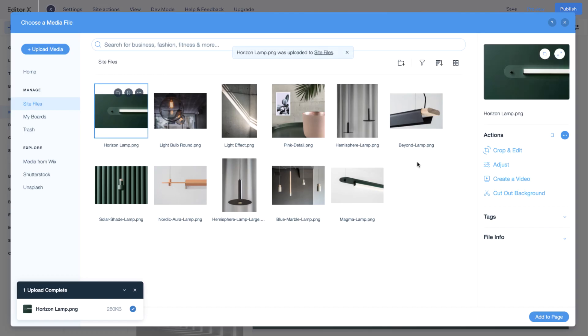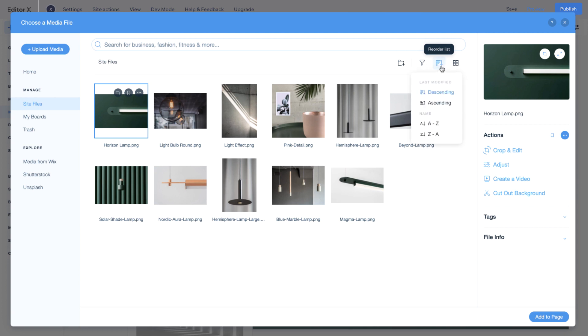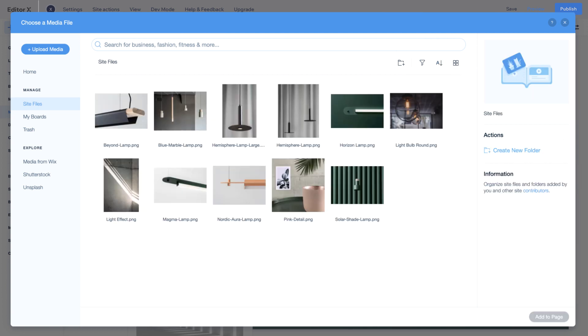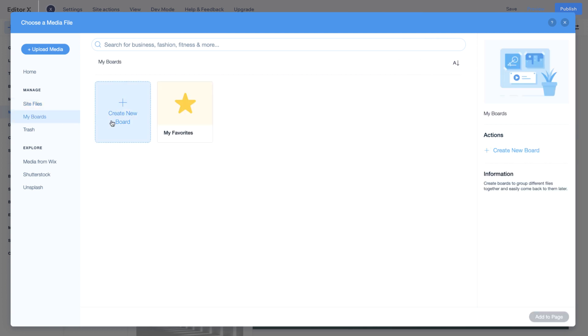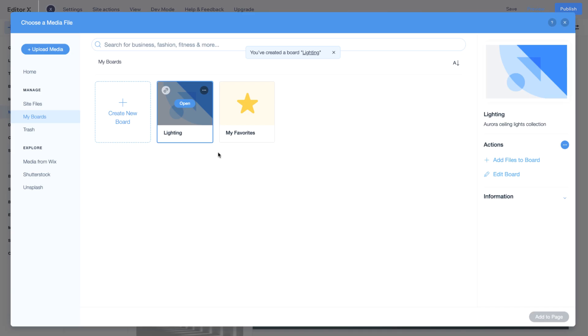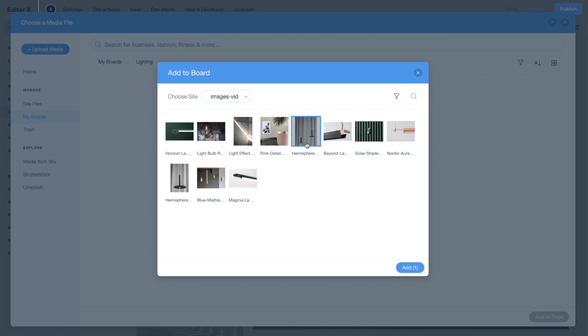All of your site files can be viewed in the Media Manager. You can create folders, filter, and reorder your media to keep things organized. You can also create boards to better manage a specific project or brand and group files together so they're easy to find.